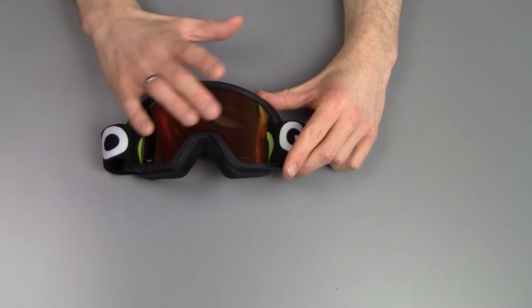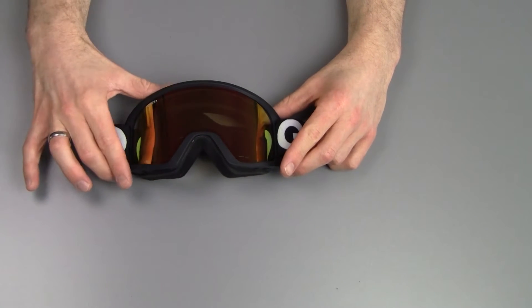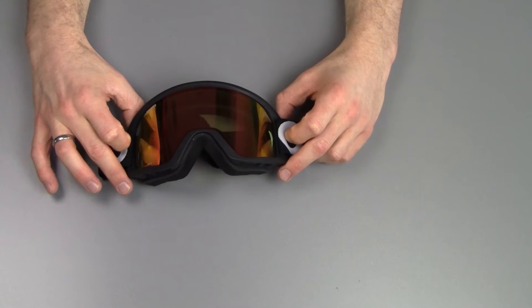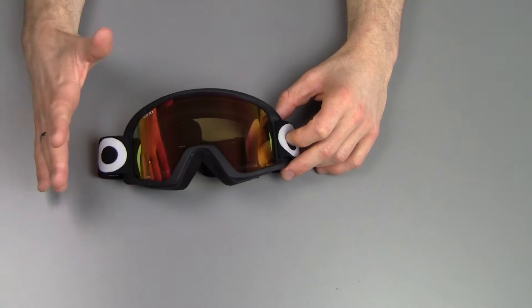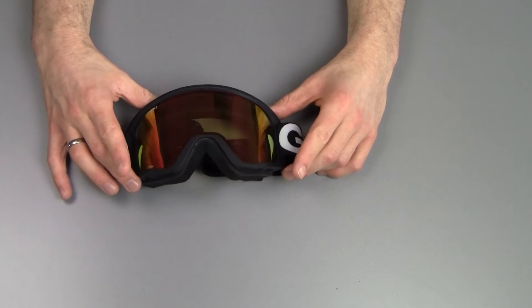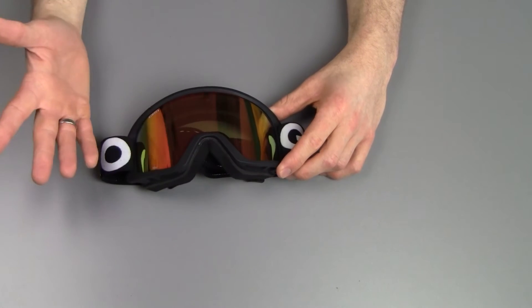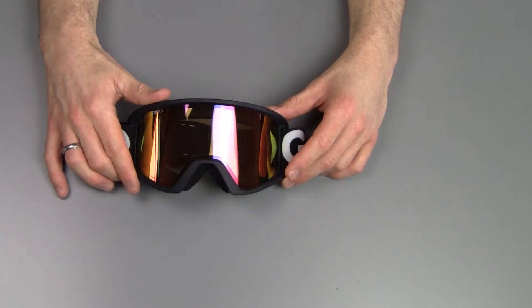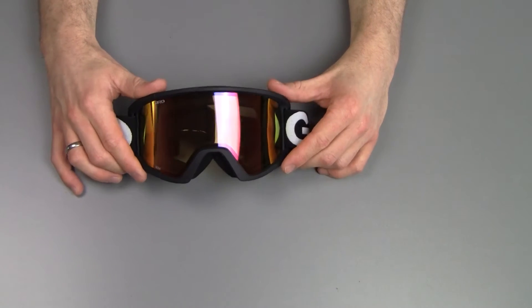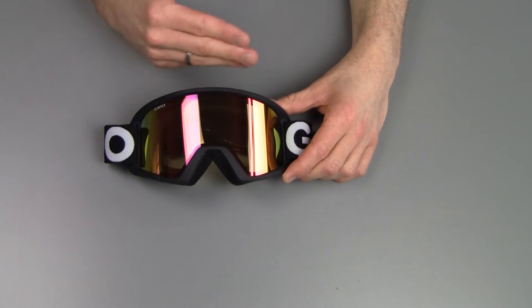Now the goggles themselves are a medium fit pair of goggles, so that's for people with a slightly smaller face. You can think teenagers, women, or just men with a smaller face in general. And it's a smaller version of their very popular, almost retro, block model.